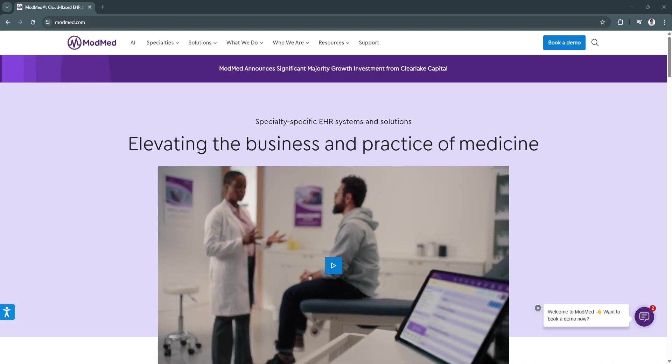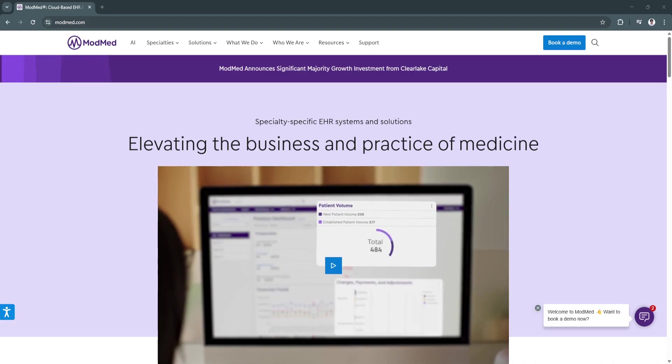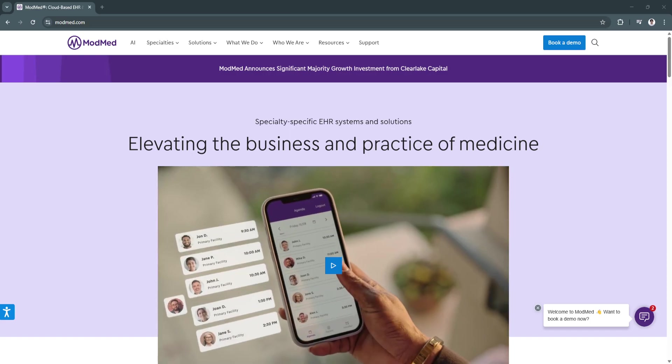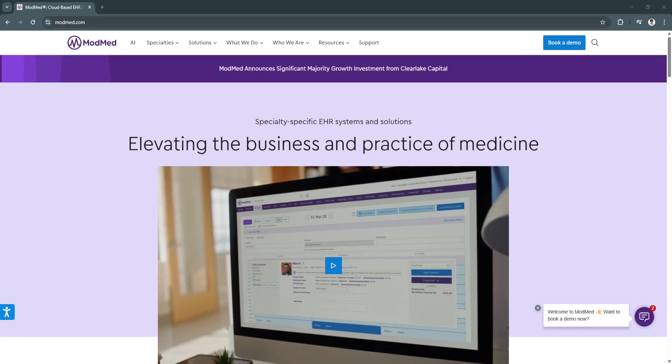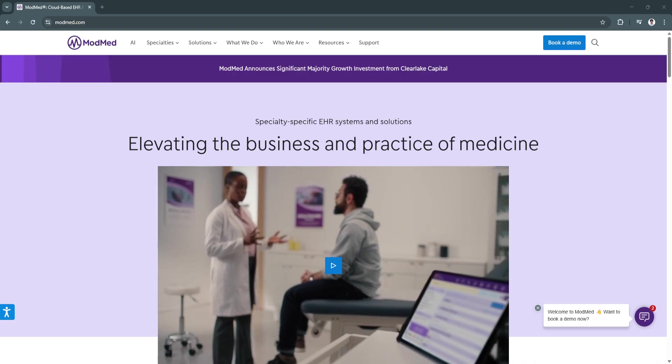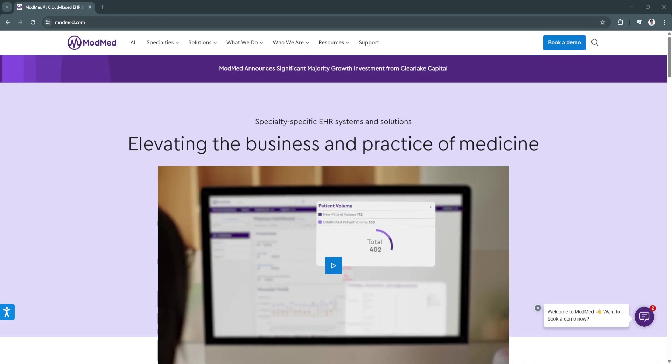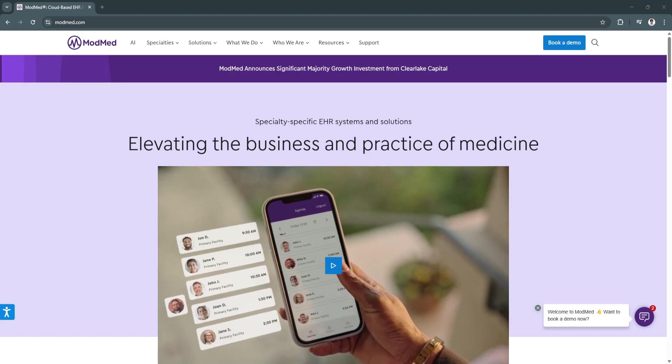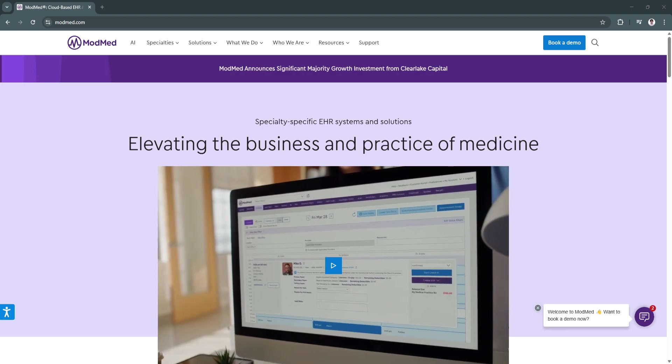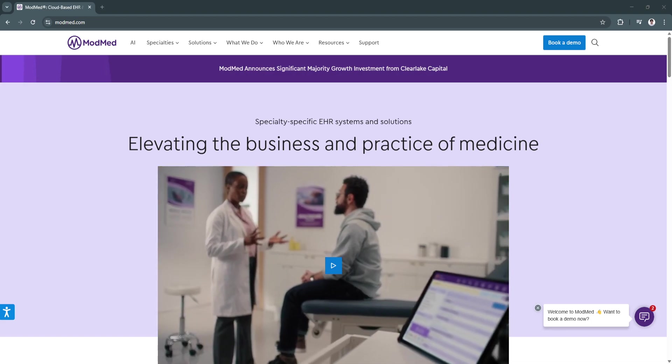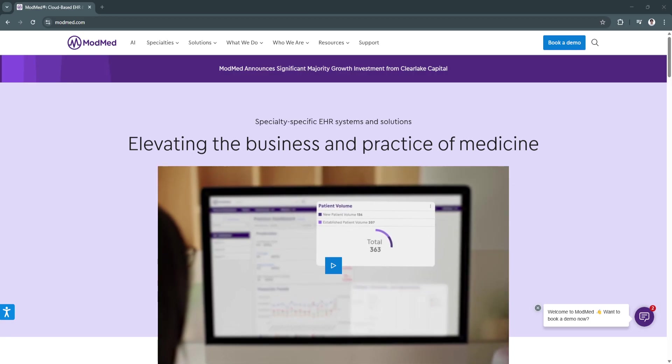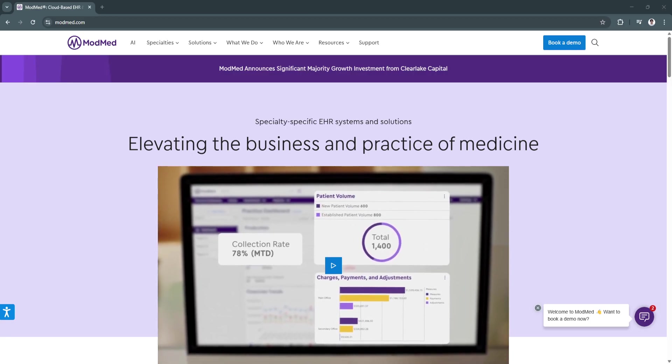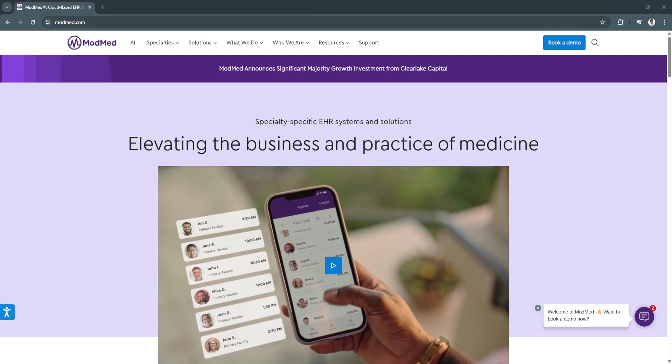Basically, ModMed is a cutting-edge EHR-EMR solution that simplifies documentation, enhances patient engagement, and optimizes practice management. Its specialty-specific features, AI-driven automation, and integrated compliance tracking make it an invaluable tool for healthcare providers.